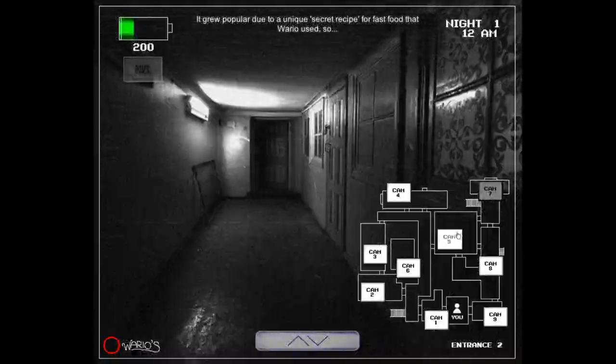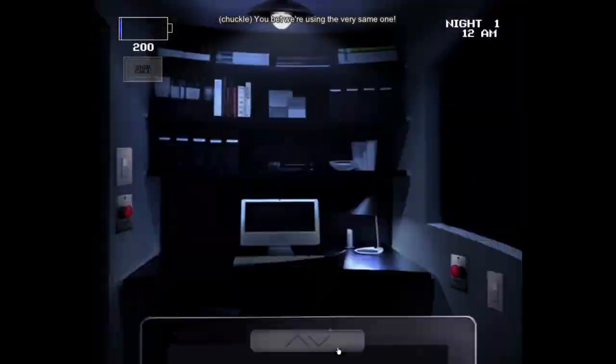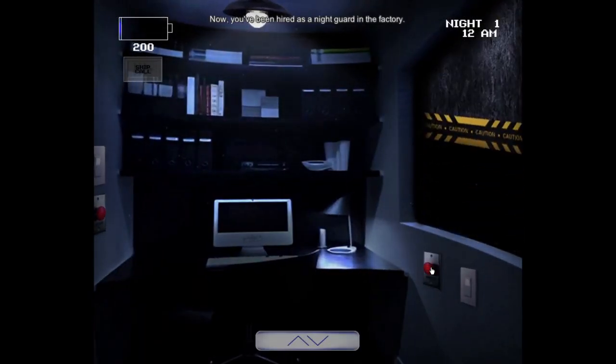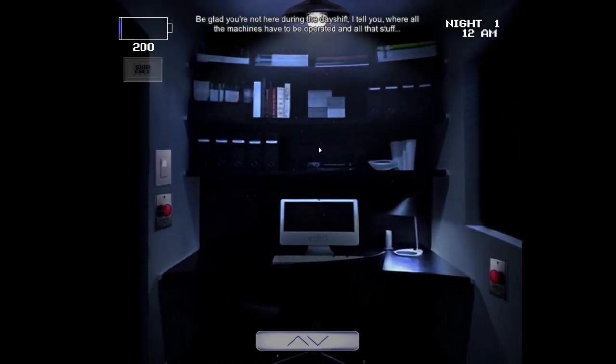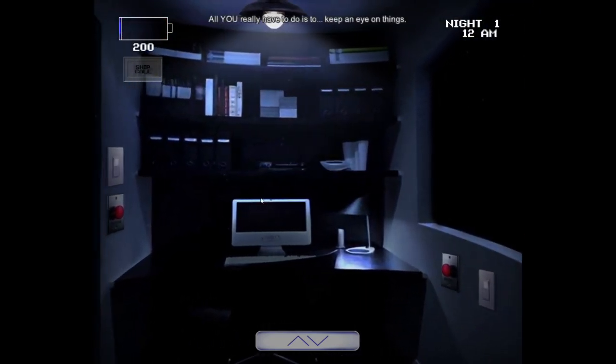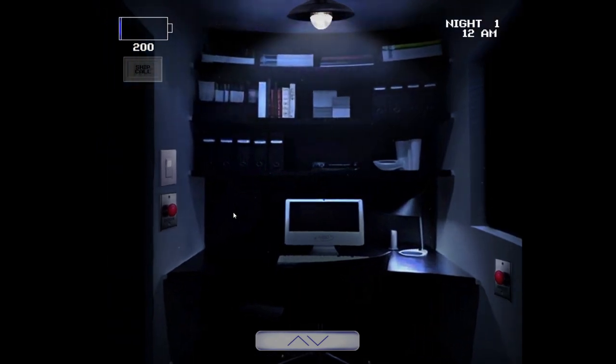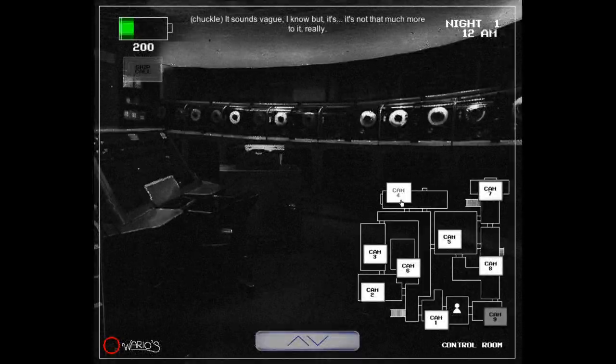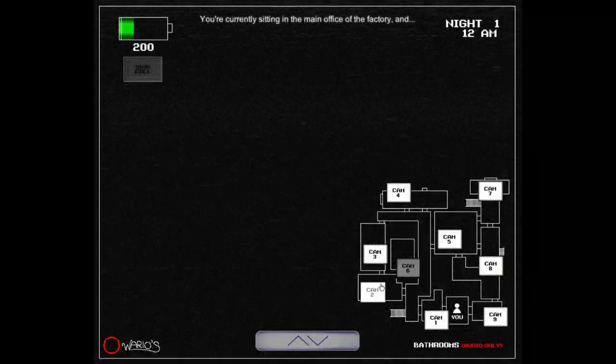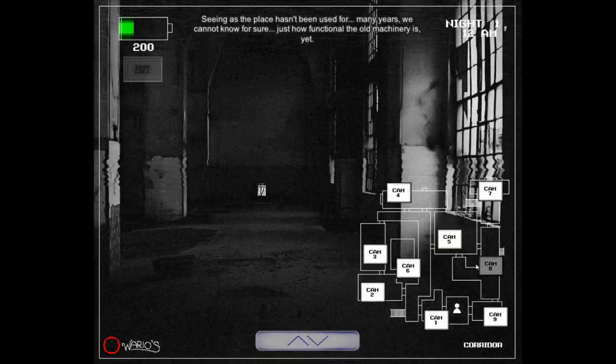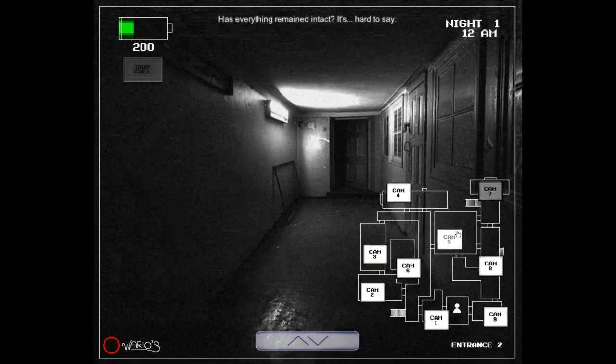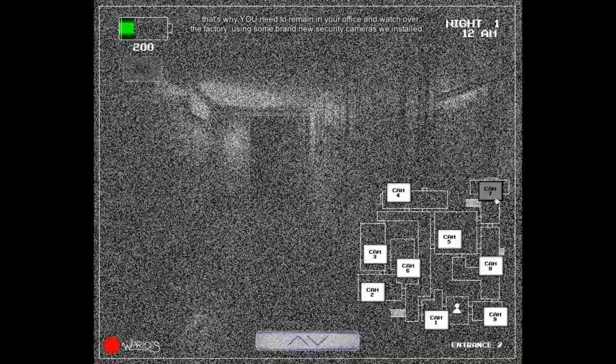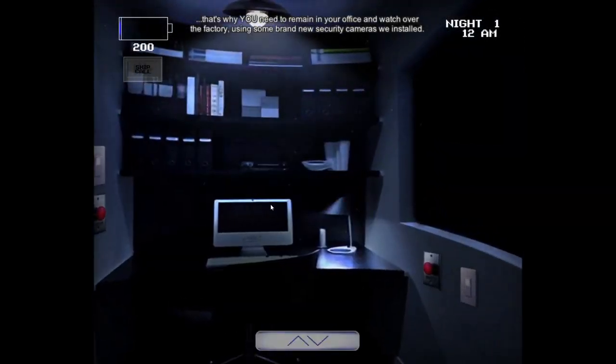It grew popular due to a unique secret recipe for fast food that Wario used, so you bet we're using the very same one. Now you've been hired as a night guard in the factory. The job is quite simple. Be glad you're not here during the day shift, I tell you, where all the machines have to be operated and all that stuff. All you really have to do is to keep an eye on things. It sounds vague, I know, but it's not that much more to it, really. You're currently sitting in the main office of the factory, and seeing as the place has been unused for many years, we cannot know for sure just how functional the old machinery is yet.